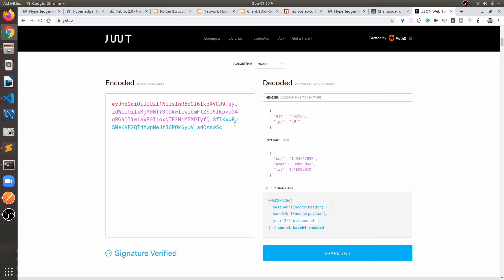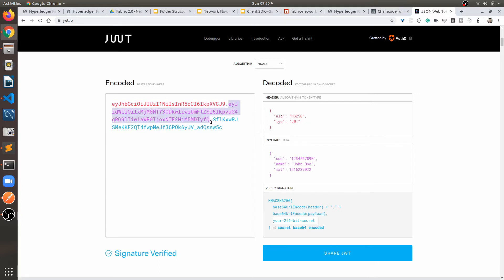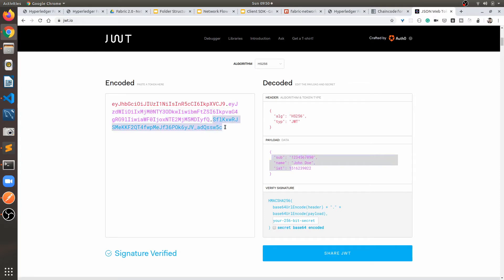The first part is the header, the second one is the payload, and the third one is the signature. The first part contains the URL-encoded value of the algorithm type and the type of the JWT. The second part contains the payload — we can add any payload, and this part is just the encoded form of that payload. The third one is the signature.